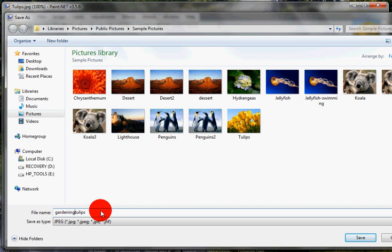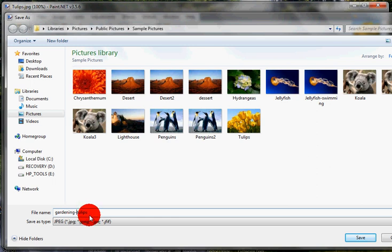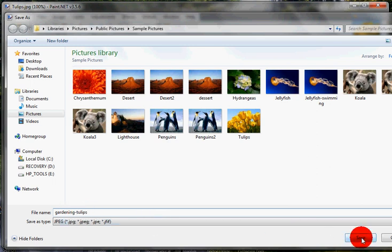...gardening tulips, something that the search engines can relate to with that image and it'll help with your ranking. It'll help a little bit more than having an image from a camera file name which is normally something like DSC4321506, which means nothing, whereas gardening-tulips actually means something. So if anyone's looking for that on the internet you've got a half decent chance of coming up. Once you've done that, click Save.